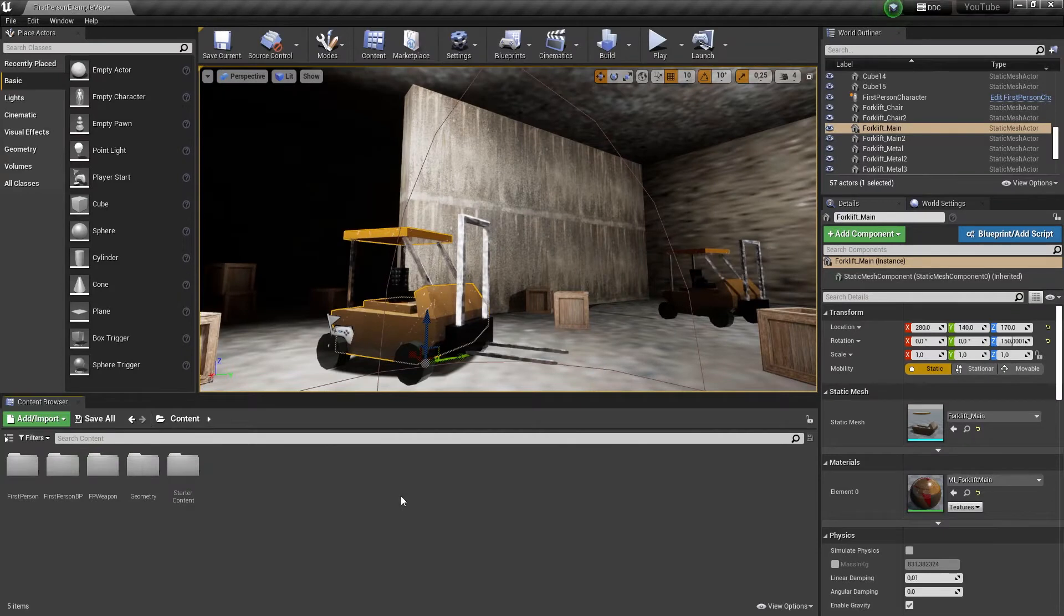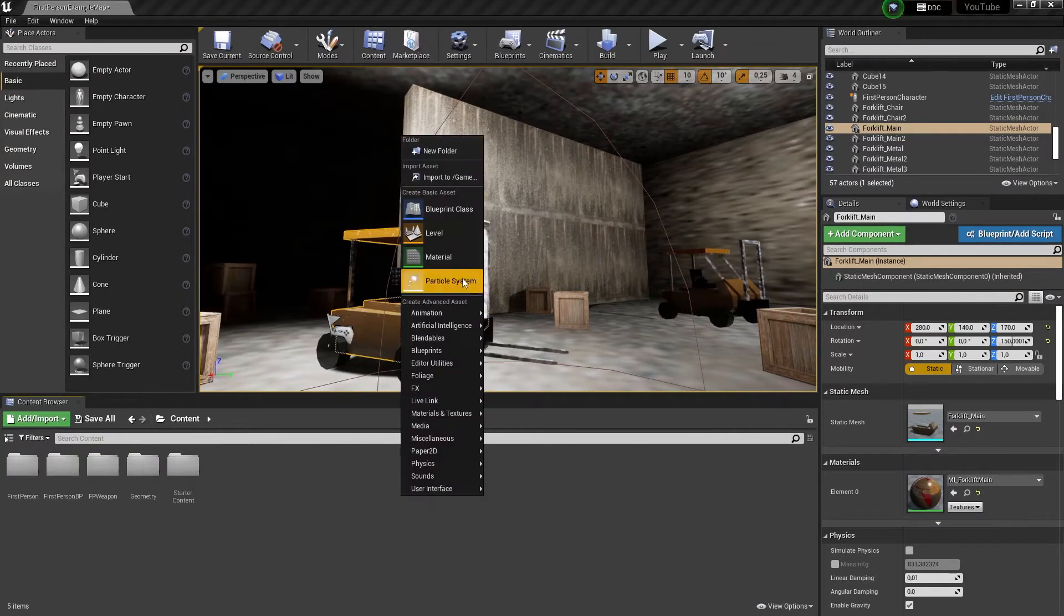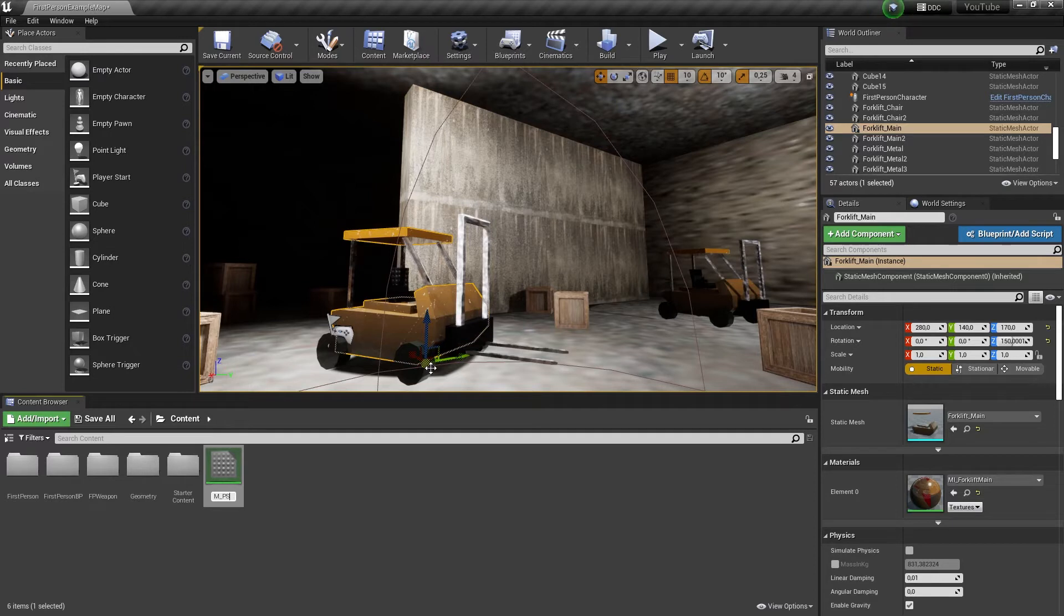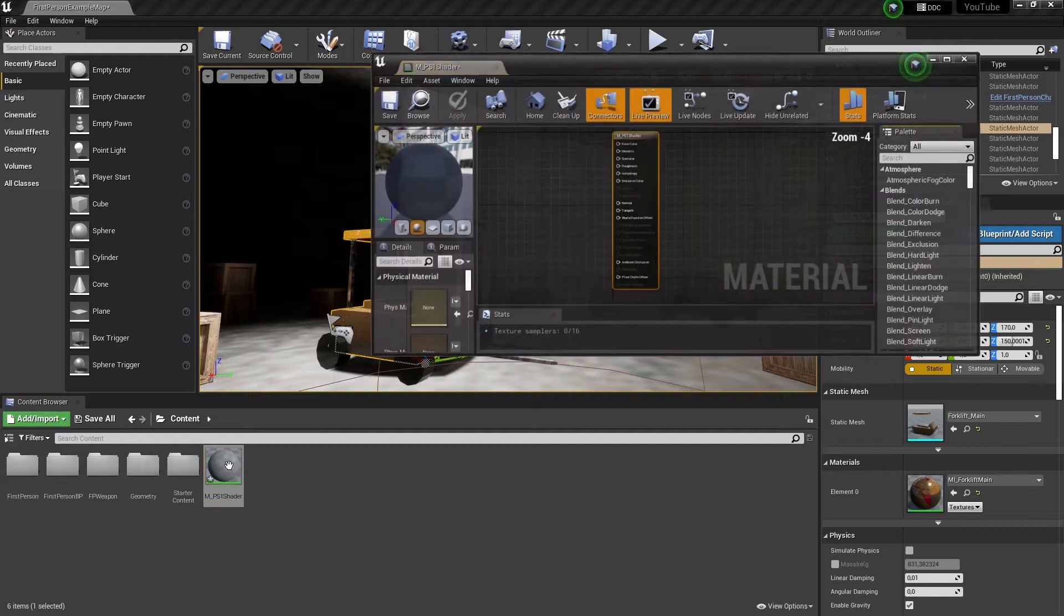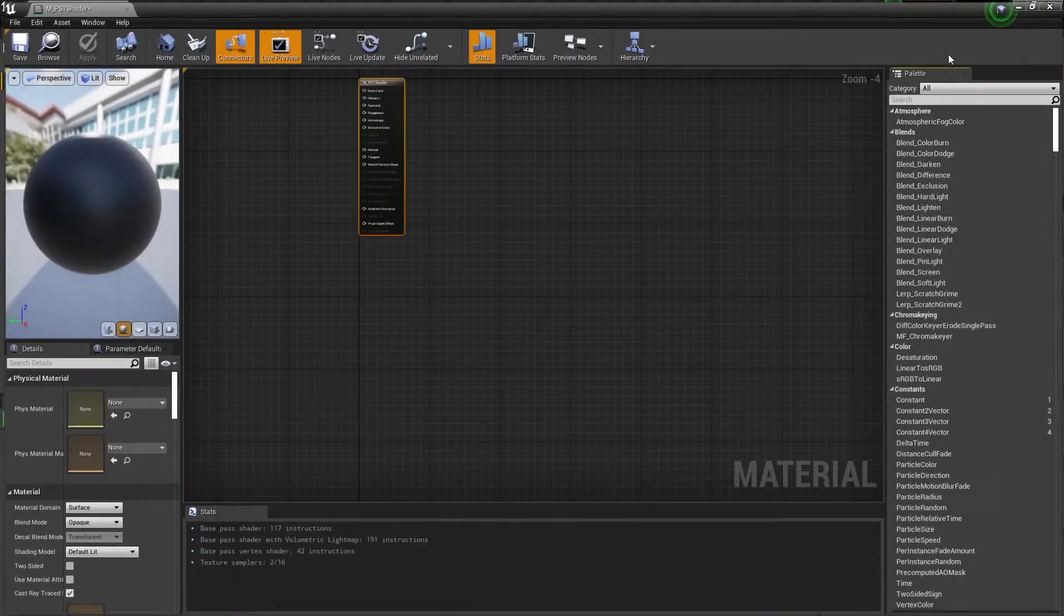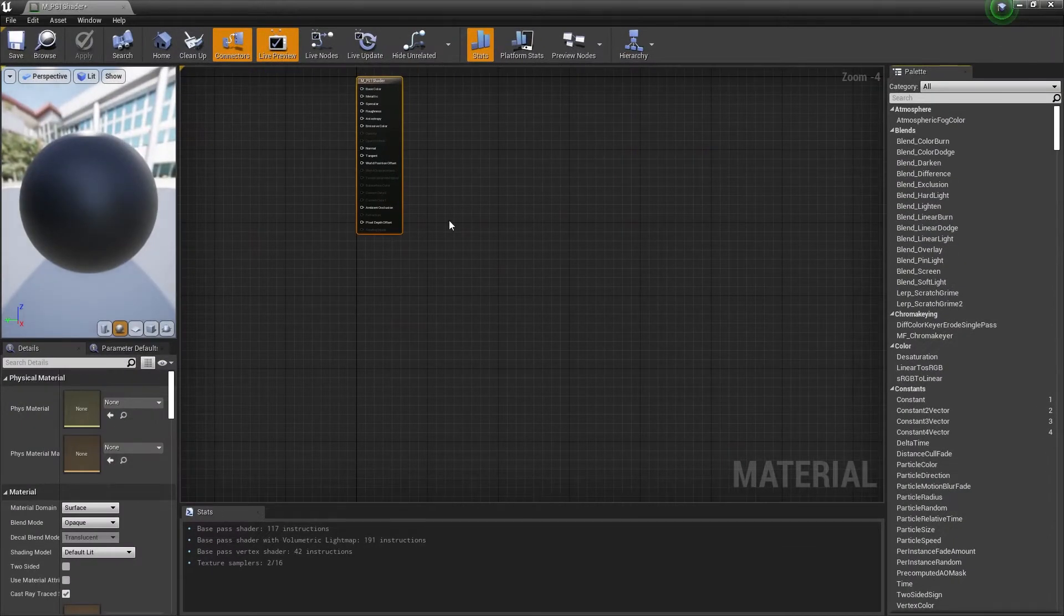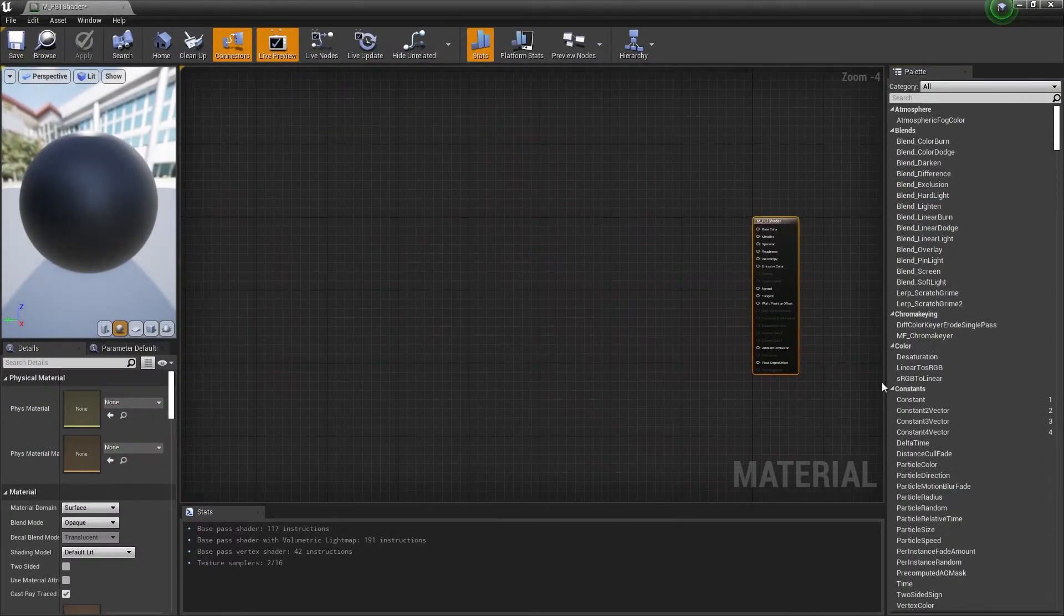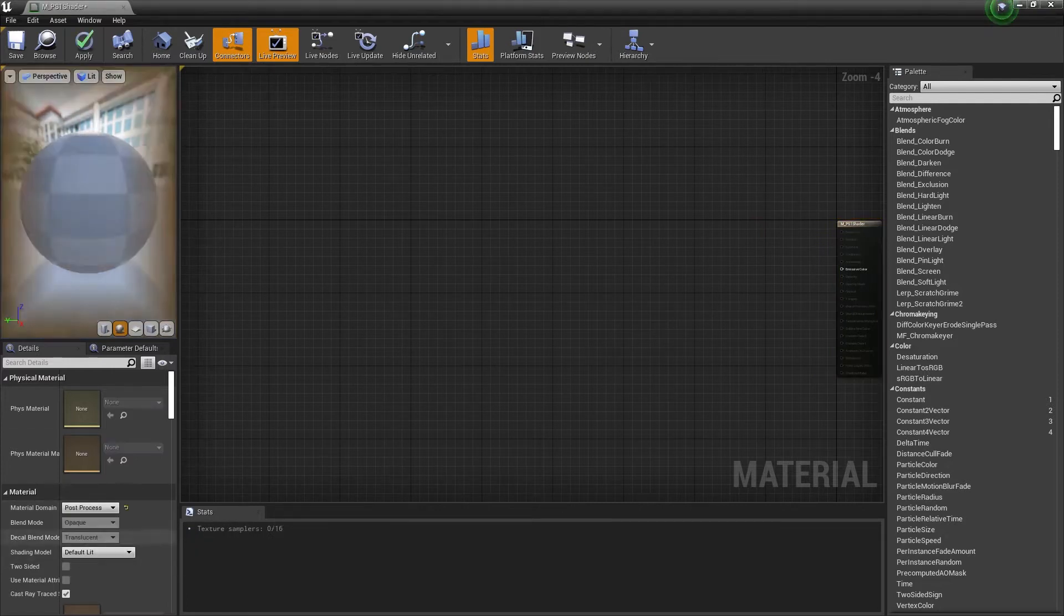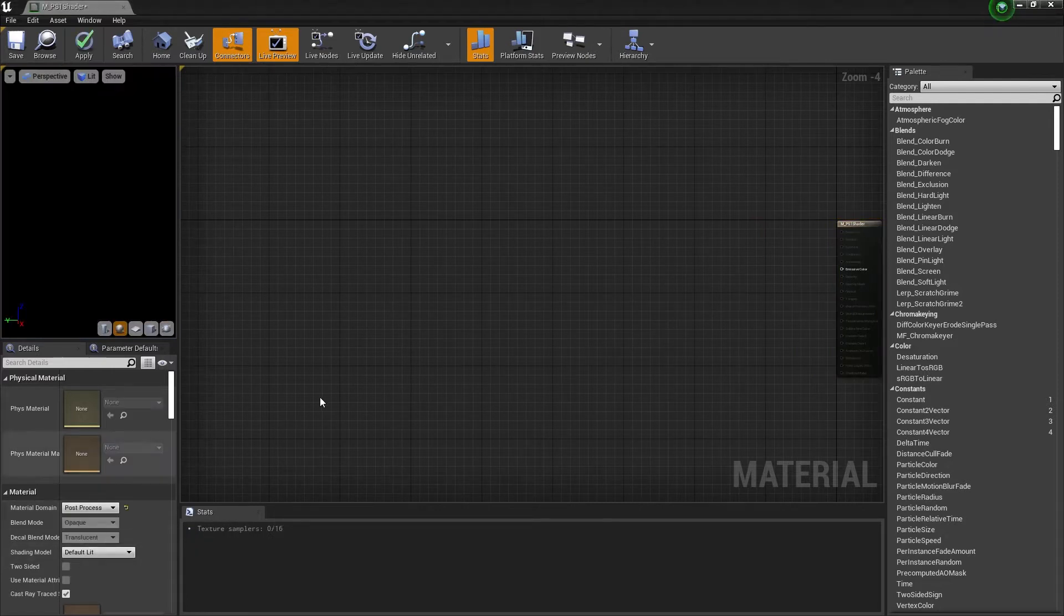In our content browser we are going to right click, select material and give it a name. Then open the material up, go on the left hand side, select material domain and change it from surface to post-process.